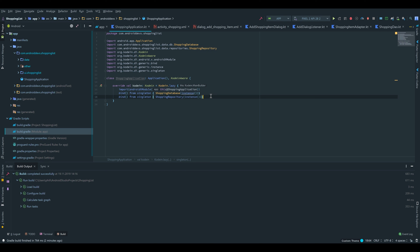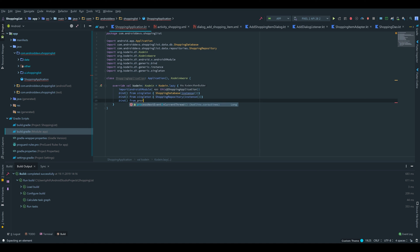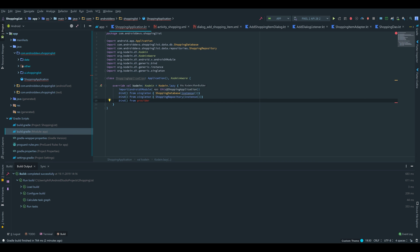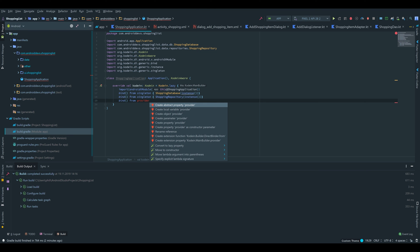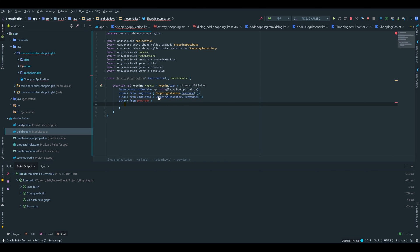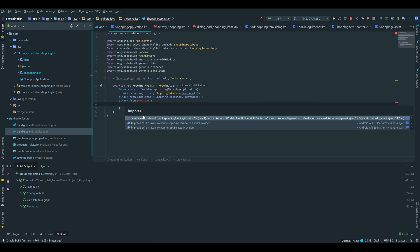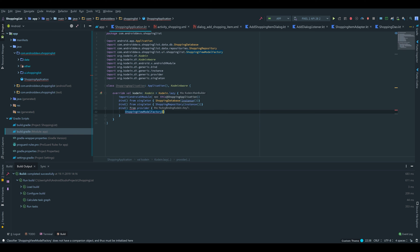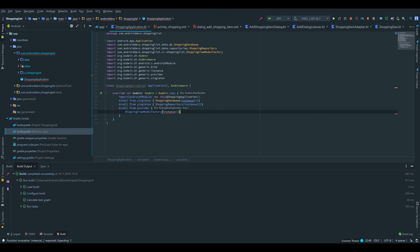Finally we're going to instantiate our ViewModel factory. For that we write bind from, this time it's provider because we want to use that instance in our shopping activity. Make sure it's the first one again. Inside that block we write ShoppingViewModelFactory which takes our repository, so we can write instance again because we already instantiated our repository here.